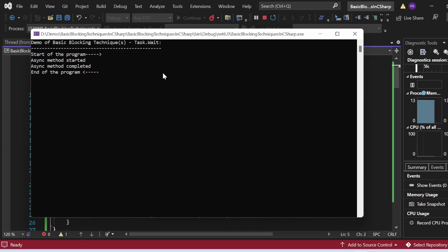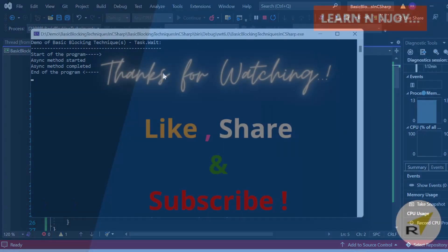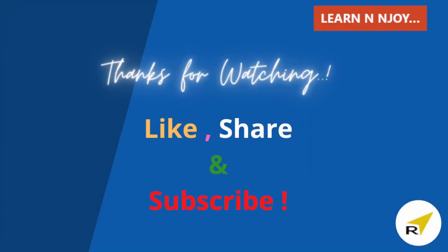That brings us to the end of this session. To sum up, in this video we learned basic blocking techniques in C# — Thread.Sleep, Thread.Join, and Task.Wait — as part of thread synchronization. In my next video I will be covering blocking mechanisms in C# thread synchronization. If you liked this video, hit the like button, share it with your friends and colleagues, and subscribe to my channel. Thanks for watching, see you in the next video.